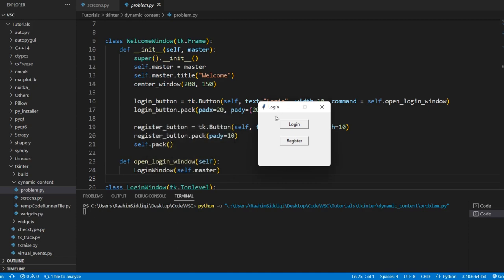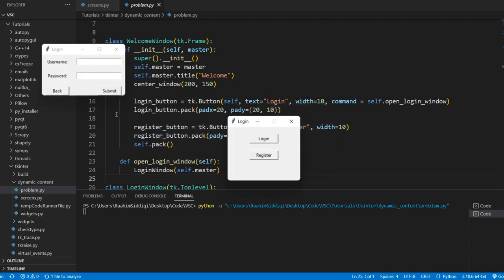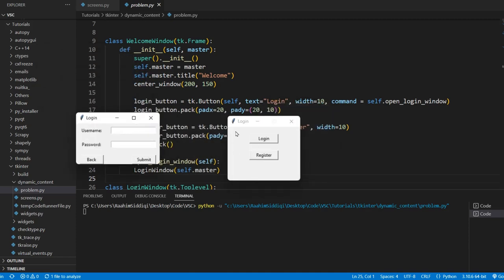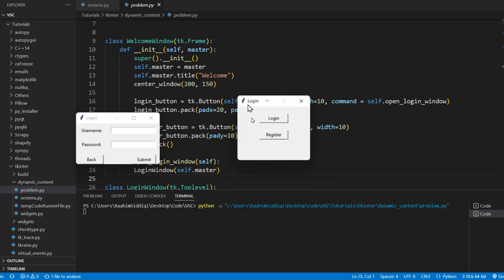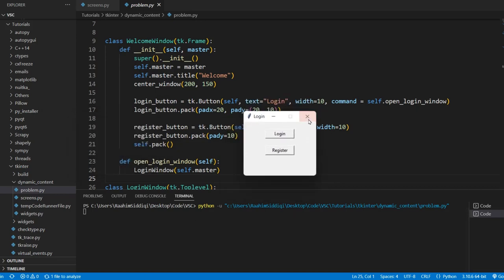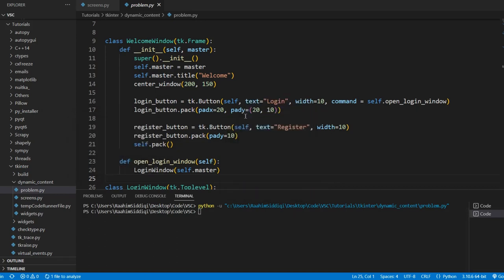Like we should basically remove these buttons, and then this window should basically appear over here. That's basically what I would do. And that's what you see online in websites as well. When you click on login, it doesn't open up a new Chrome window. Now, sometimes it does open up a new Chrome tab, but usually the page just reloads, right? And a new login window appears. That's what happens most of the time.